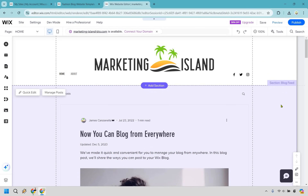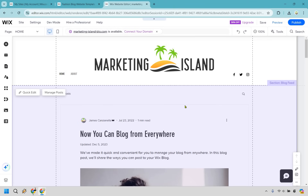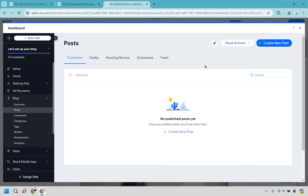Since we're on our home page, we can hover over the main blog feed section and click on manage posts. You'll notice we have no published posts — the ones you saw were just demos, they're not actually there. What we can do now is create a new post, which is right here.